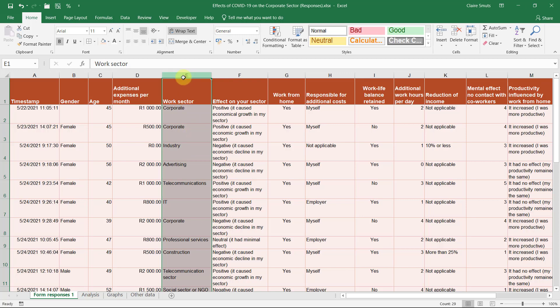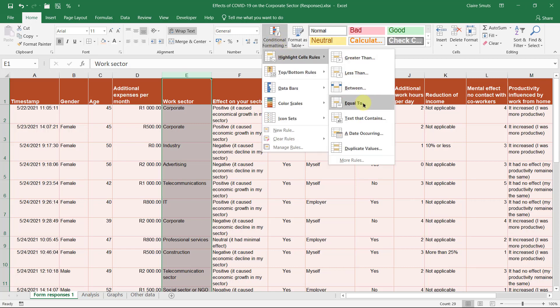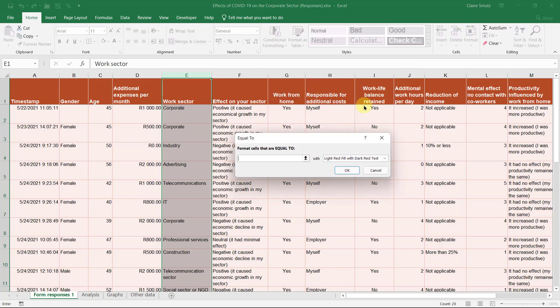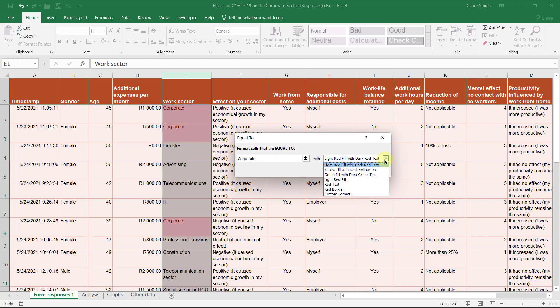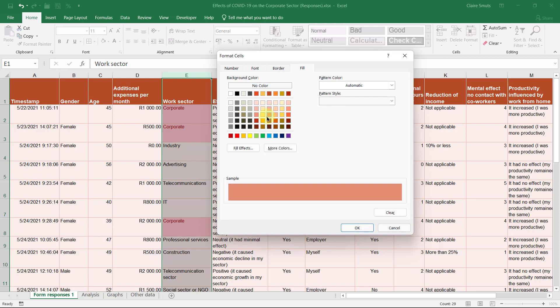So I'm going to select this column, conditional formatting, and I'm going to just show the ones that work in the corporate sector and it'll be a good idea to actually change the formatting to something that matches your format. You can clear what's already done over here and then you can choose something that is closer related to your format.